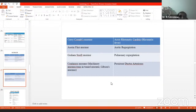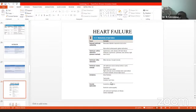Continuous murmur is also known as machinery murmur, training channel murmur, or Gibson's murmur. These are all one and the same. It is seen in persistent ductus arteriosus, also known as patent ductus arteriosus or PDA. Gibson's murmur or continuous murmur is seen in persistent ductus arteriosus.